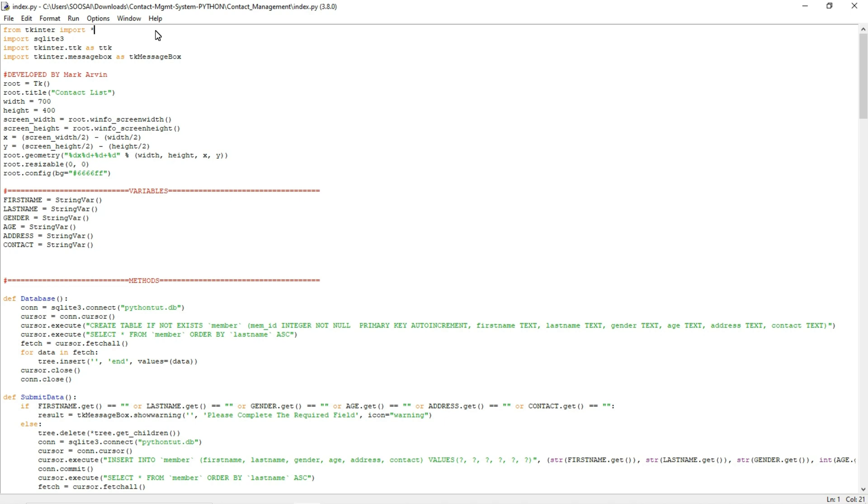For that I am using only two libraries. The first one is tkinter and the second one is SQLite. The reason why I am using tkinter is to create an interactive GUI. It is one of the famous libraries for creating a GUI.